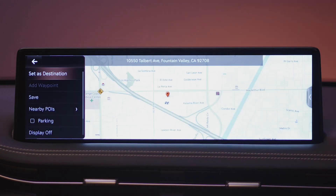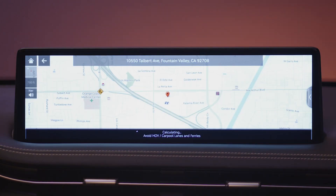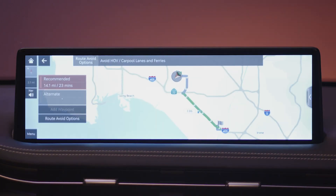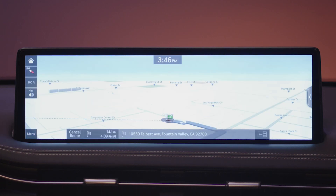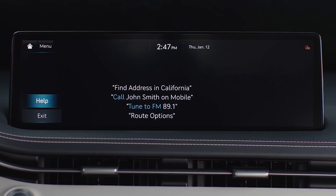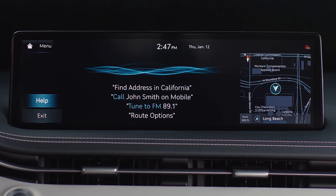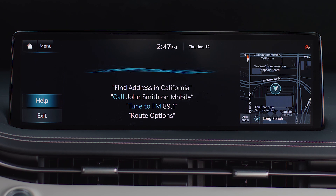Once the address is found, select set as destination to begin your route. A destination can also be found by using the hands-free voice command feature in your navigation system.